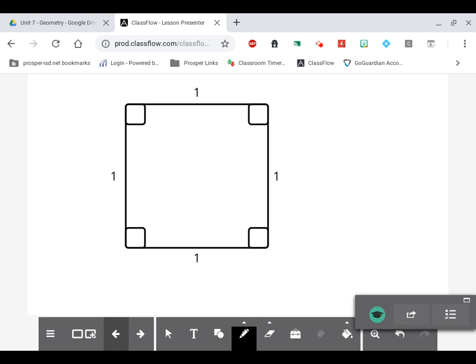Hello everybody, welcome back to another video. Today I'm going to go through another type of special right triangle. In our last video we showed how if you take an equilateral triangle and cut it in half, you create a right triangle with angles of 30, 60, and 90, and that triangle follows a very specific pattern.